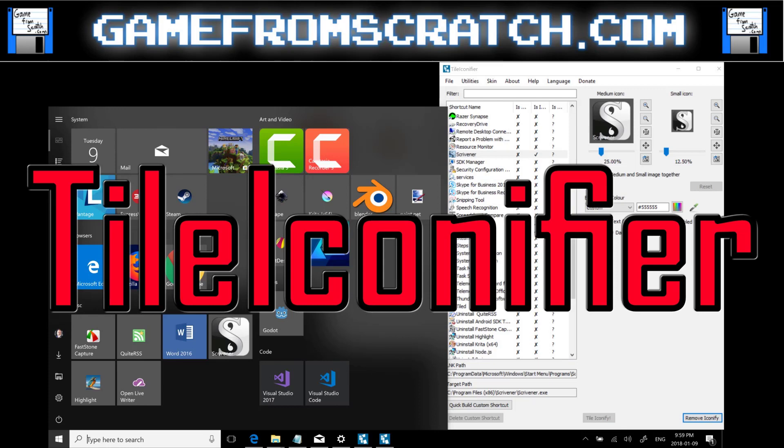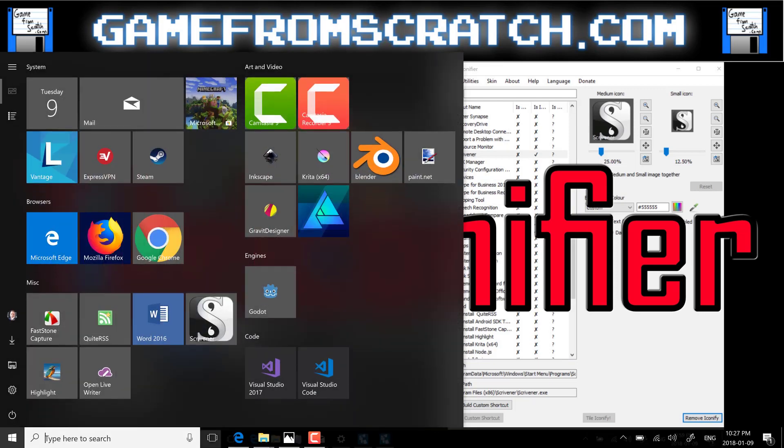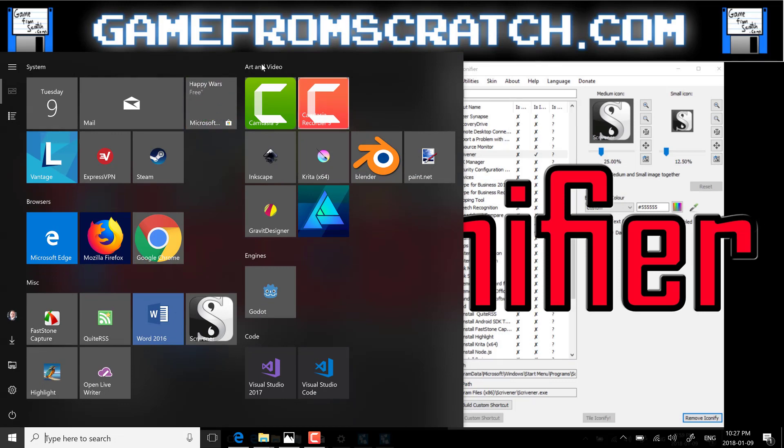Today I actually ran into something that I just found so cool that I figured I would share it with all of you. This is kind of one of those things that's been a bit of a pet peeve of mine but I never really researched how to fix it, and that is making the Windows 10 Start Menu not so ugly.